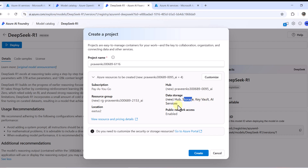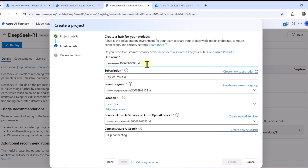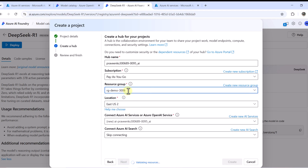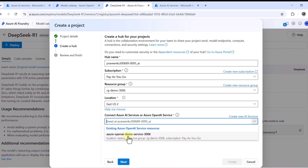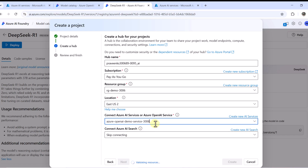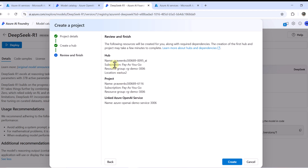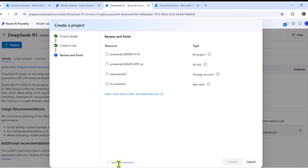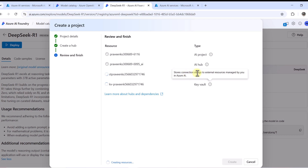Since I don't want to go with the defaults, I click Customize to see the options. For the hub name I'll keep the default. For the resource group, I'll point it to the one I already created. The Azure OpenAI service connection was trying to create a new one, but I'll point it to the existing service I created via the portal. I'll click Next, and it will begin validating and creating resources: an AI project, hub, storage account, and key vault.